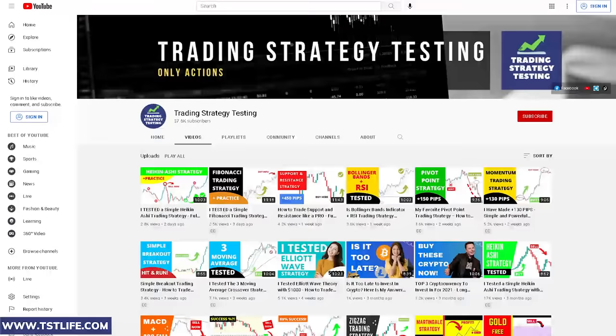What do you think about this Bollinger Bands trading strategy? Let us know in the comments section and don't forget to check out the other videos on this channel. Happy trading!